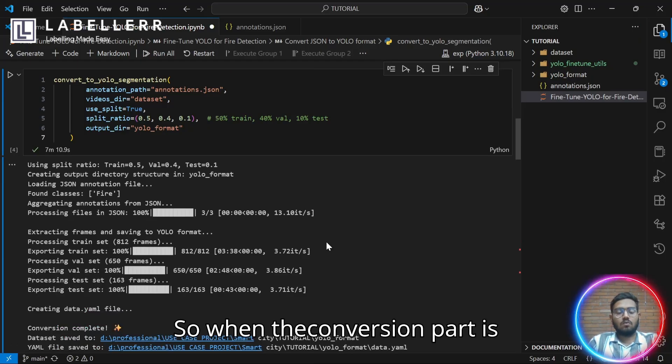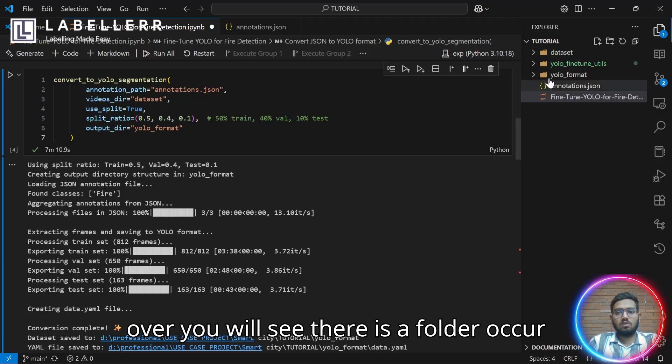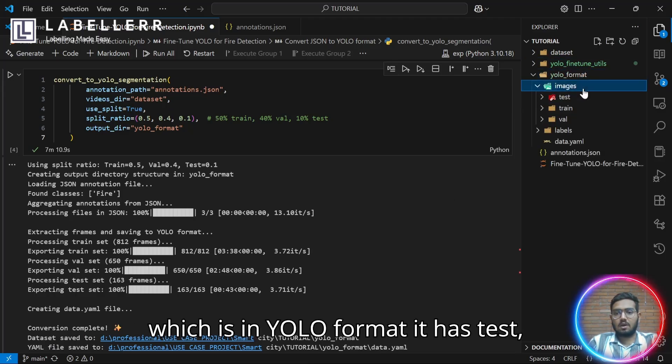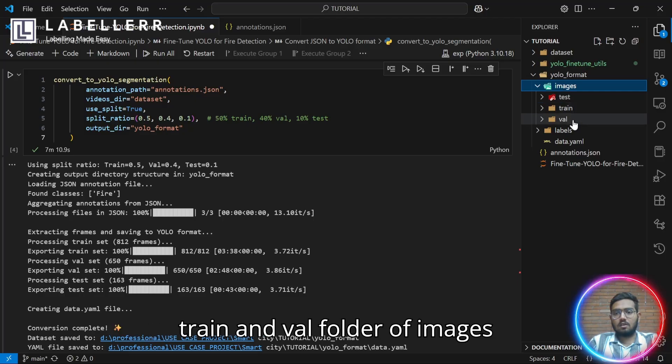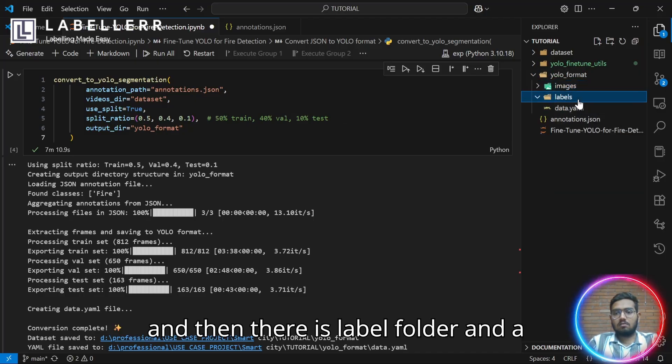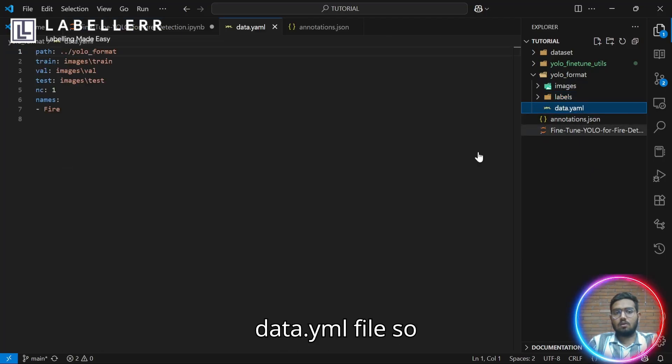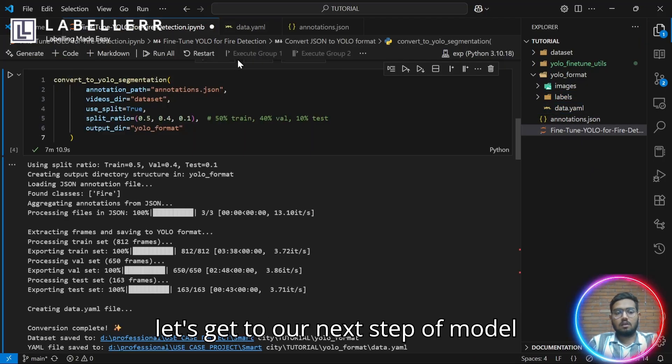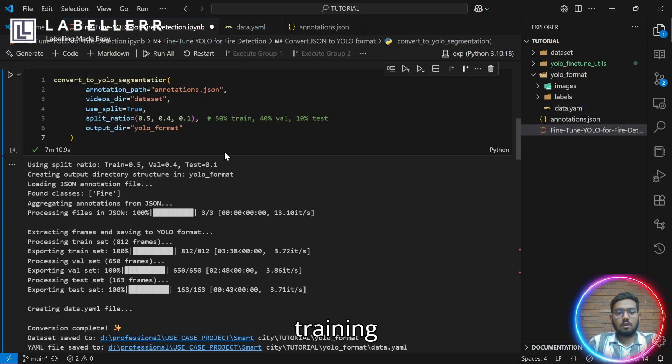When the conversion part is over, you can see there is a folder that occurs which is in YOLO format. It has test, train and val folder of images. And then, there is a label folder and a data.yaml file. Let's get to our next step of model training.